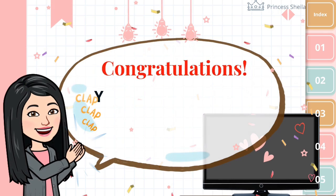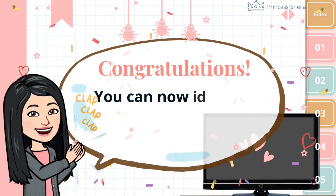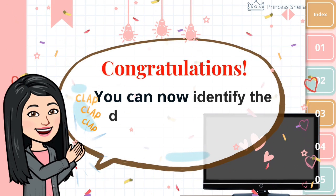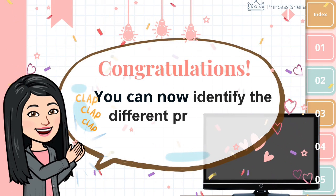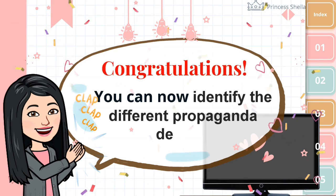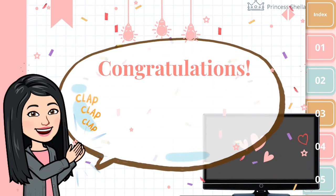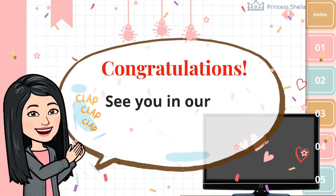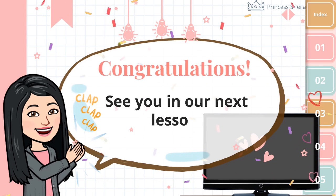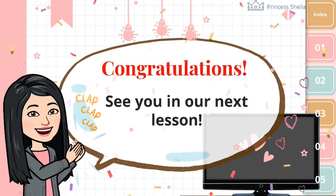Congratulations! You can now identify the different propaganda devices. See you in our next lesson.